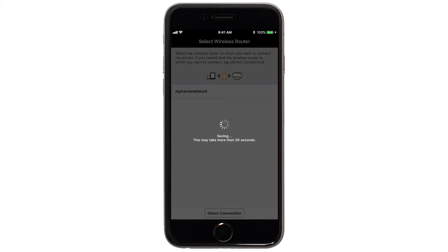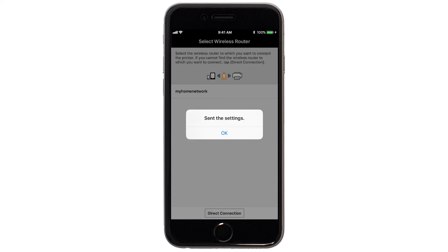The network settings will be sent to the printer. When this message appears, tap OK.